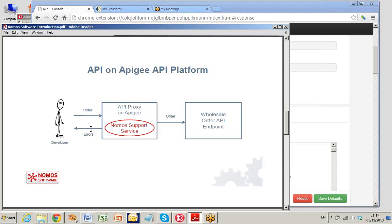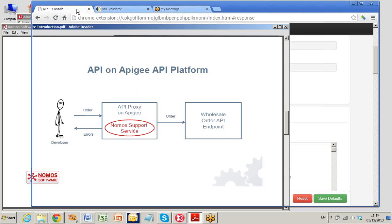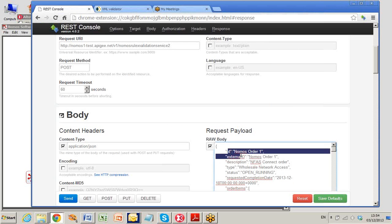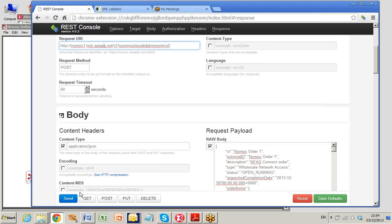If the JSON request is OK, the order is sent on to the API endpoint. Now see it working. I send the JSON order into Apigee through my browser.